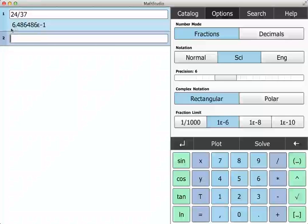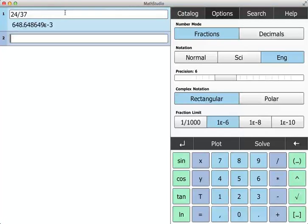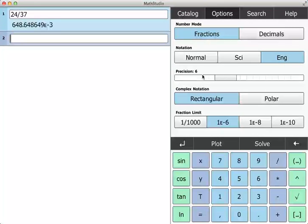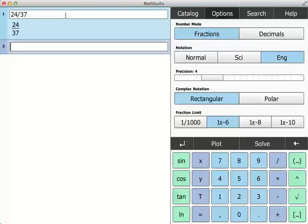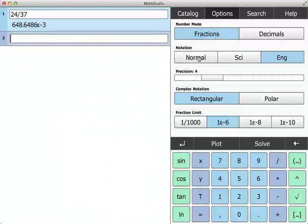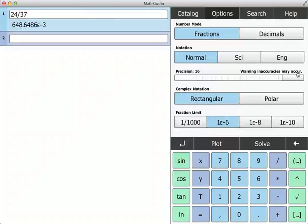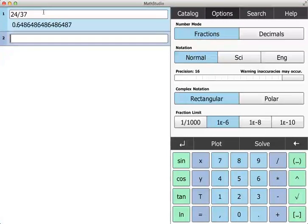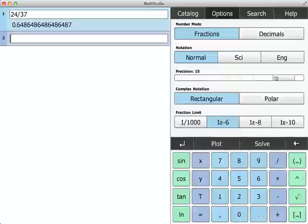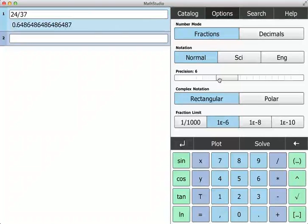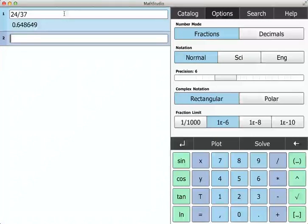There's engineering notation, which puts three digits in front of the decimal point. You can also change the precision here. If I only wanted four decimal digits, I can get this. I can go all the way up to 16, but the internal precision is 16, so you might not always get completely accurate answers. If you want to be safe, leave it at 15, or I usually don't need any more than six decimals.